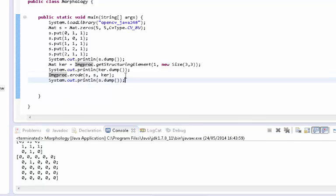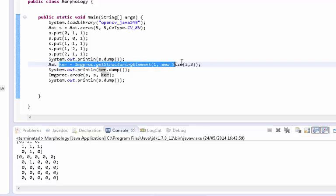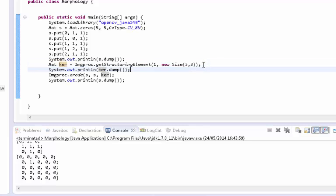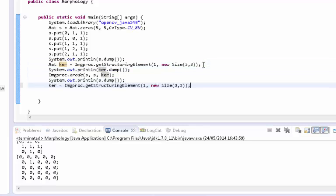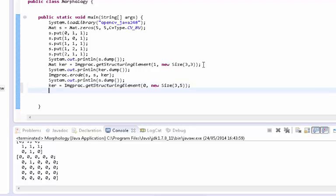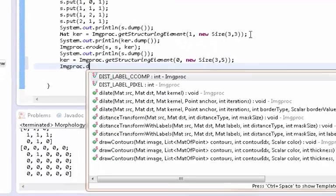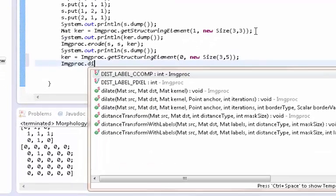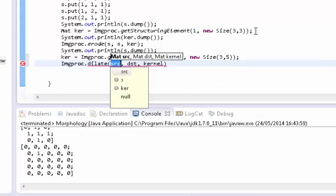So I'm gonna show you what dilation does because it's the opposite. So let's do this. Let's do this. Kernel. Let's make it a rectangle so you can see. And to make it a little more interesting, let's make it a bit bigger like this. Alright, so we're gonna dilate it.